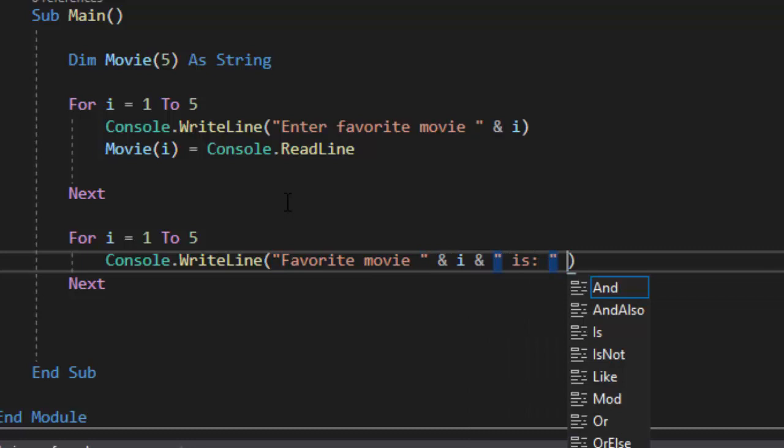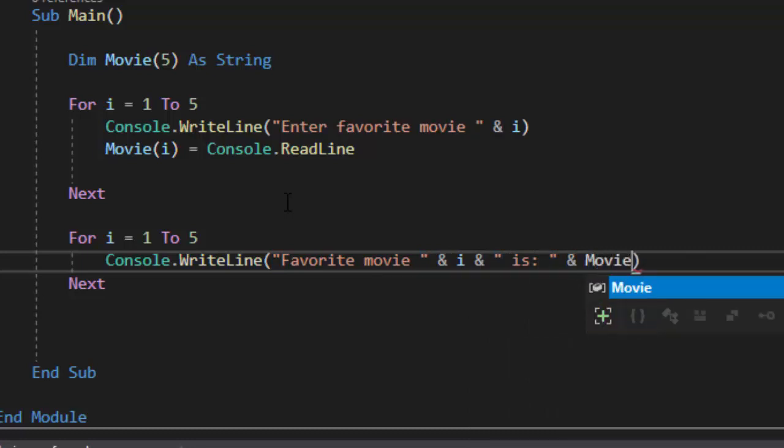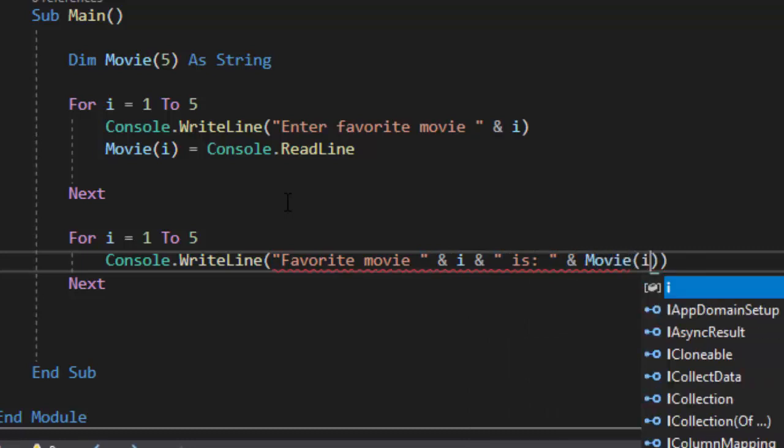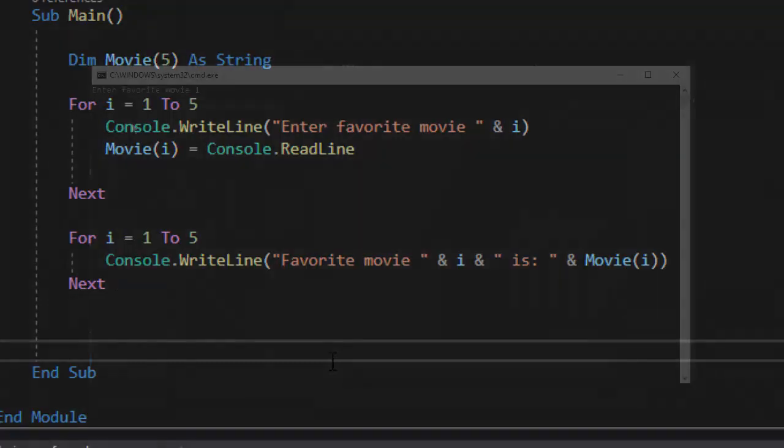And then what I want to do is I want to output movie i and then now instead of writing it five times I can use a for loop to do this to write it one time and it'll take care of the rest for me. So let's go ahead and run this and make sure it works.